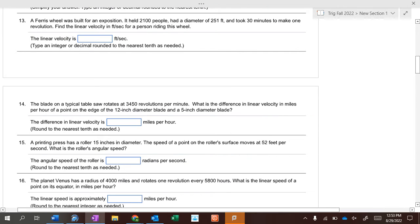A Ferris wheel built for an exposition held 2,100 people, had a diameter of 251 feet, and took 30 minutes to make one revolution. Find the linear velocity of someone riding on it. Up there you have three numbers: 2,100 people, diameter 251 feet, 30 minutes. Which one doesn't matter? The number of people — it doesn't matter how many people can ride on it.